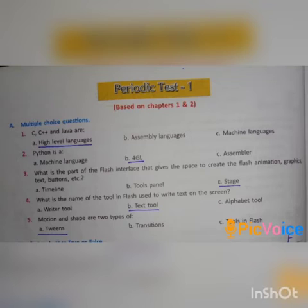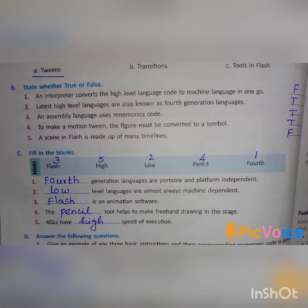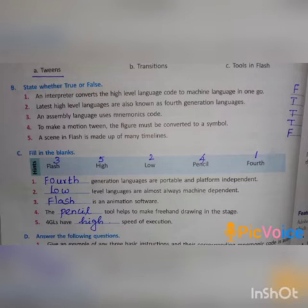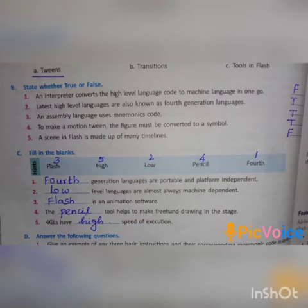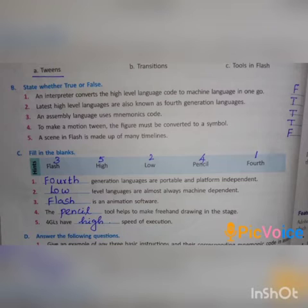Next, B: state whether true or false. First one: An interpreter converts the high level language code to machine language in one go. Answer: false. Second one: Latest high level languages are also known as fourth generation languages. Answer: true. Third one: An assembly language uses mnemonics code. Answer: true.